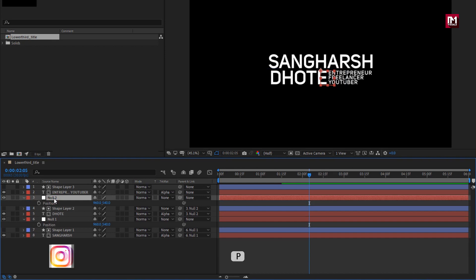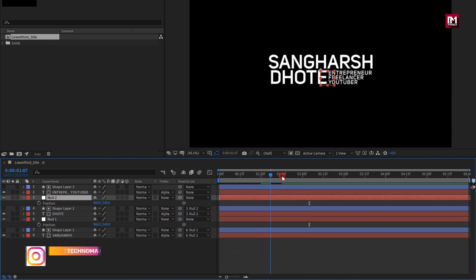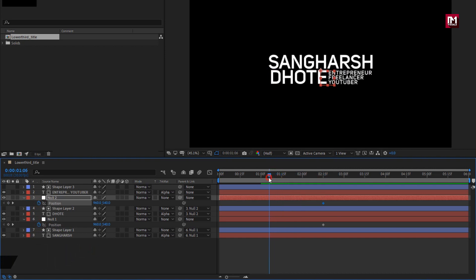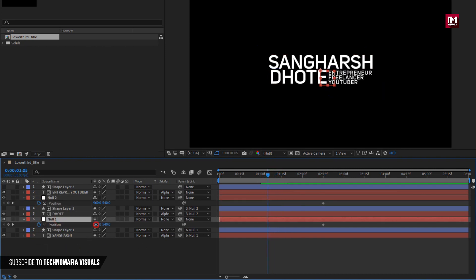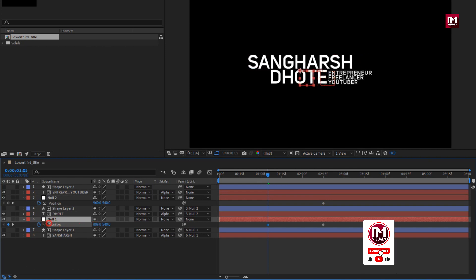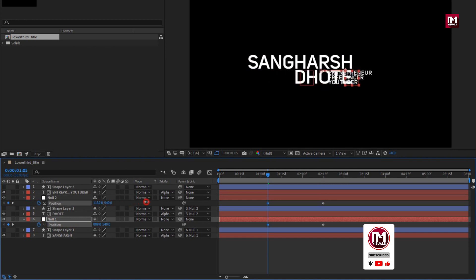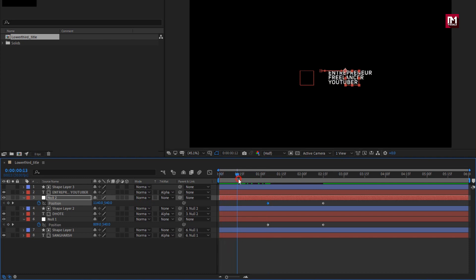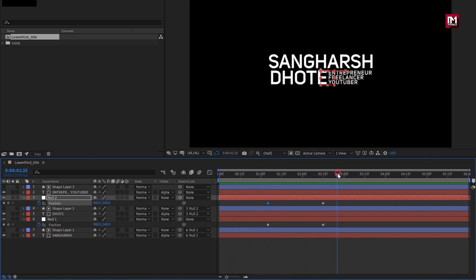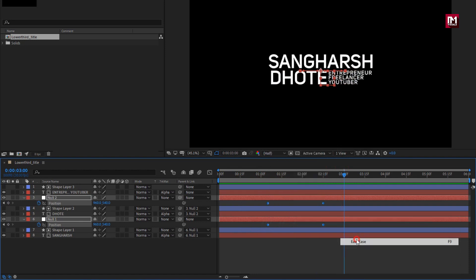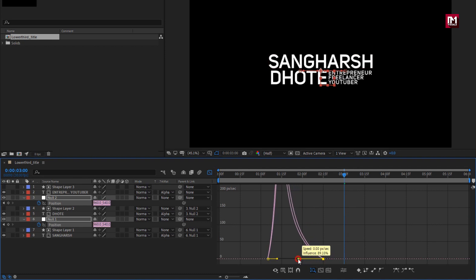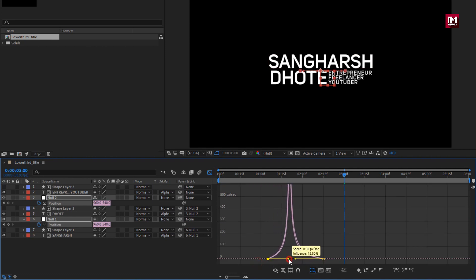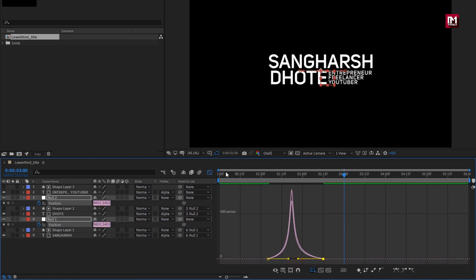For null one and null two, press P to bring up the position. Now at near about 2 seconds and 15 frames, create a keyframe for position. Now at 1 second and 5 frames, you need to adjust the position for null one and two as shown. Perfect. Select keyframes, change keyframe assistant to easy ease. Now adjust the speed graph as shown. Perfect.